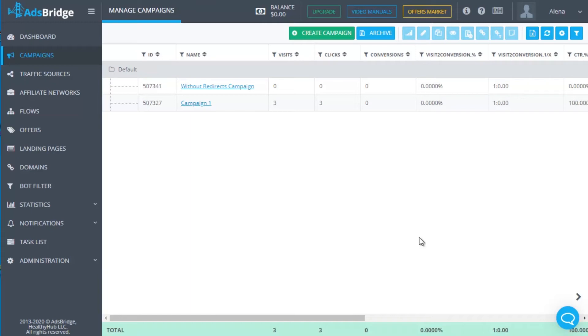In general, it is not bound to a certain geo, because many offers cover various countries. Earnings are guaranteed when working with qualitative traffic because many offers under one link increase many times the possibility of conversion.